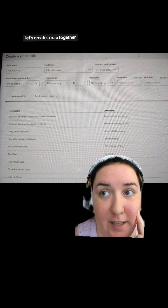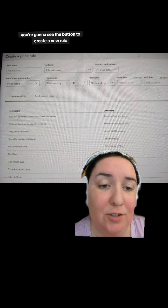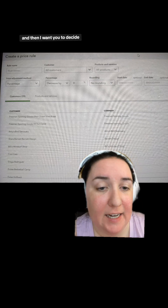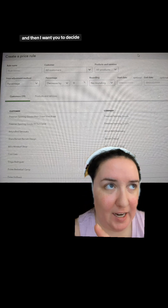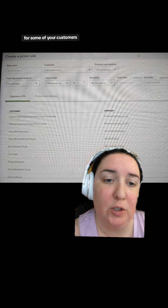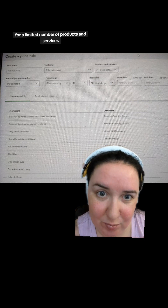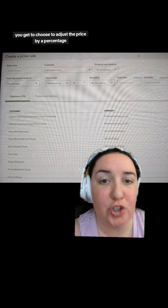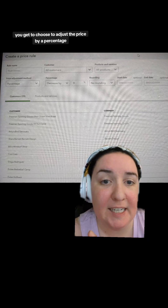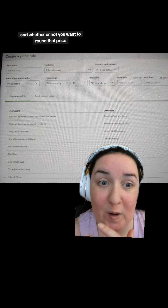Now let's create a rule together. When you go to your price rules, you'll see the button to create a new rule. From here, name your rule and then decide: are you going to apply this rule for all of your customers, for some of your customers, for all of your products and services, or for a limited number of products and services?